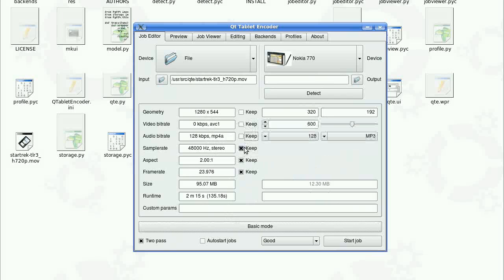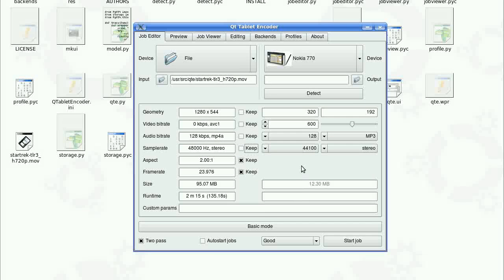Of course we can keep or change as many of these as we would like to. If you want higher bitrate or better sound, or we are trying to concentrate on small size.